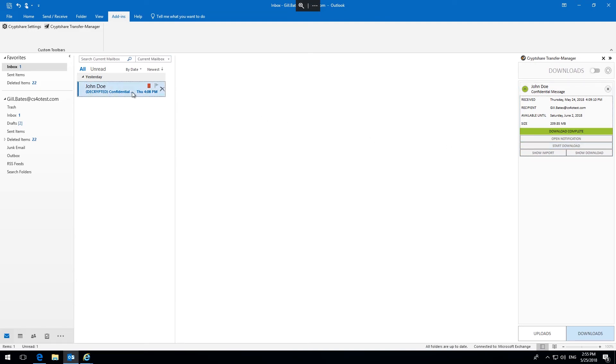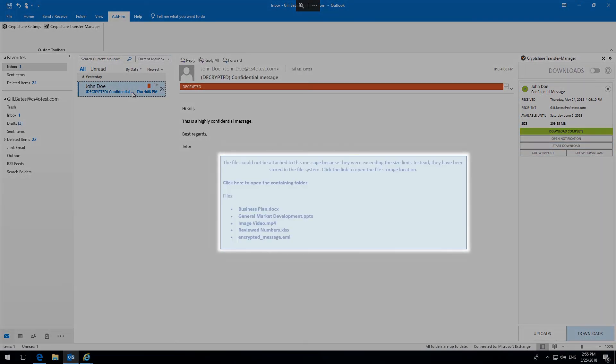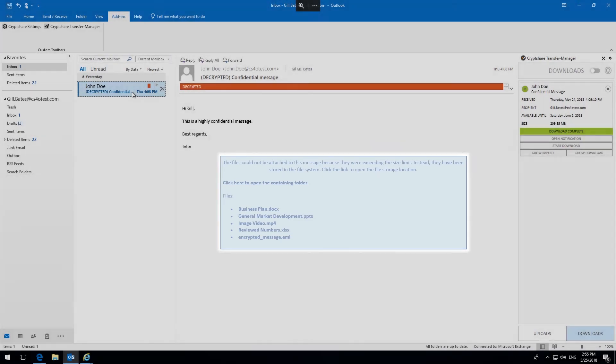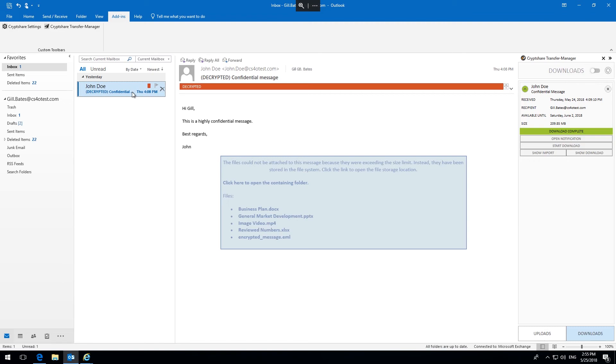After a short time, depending on the network speed, the message and all attachments are available in the recipient's inbox just like any other email.